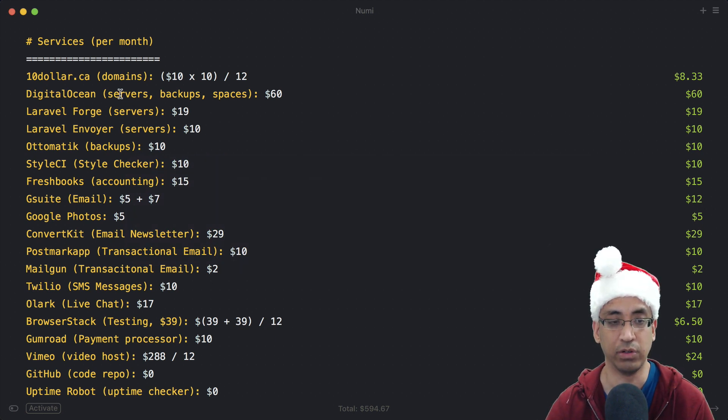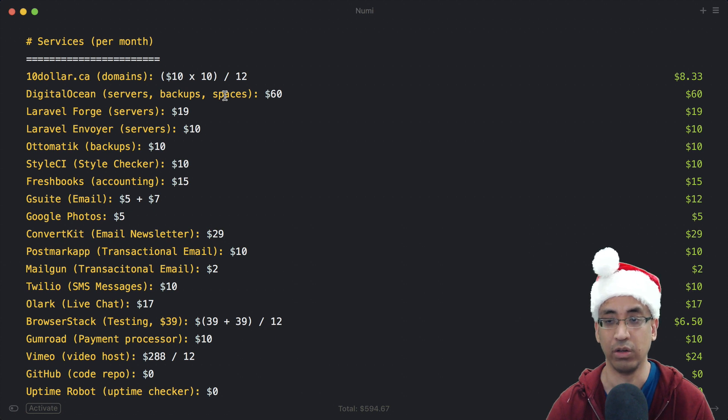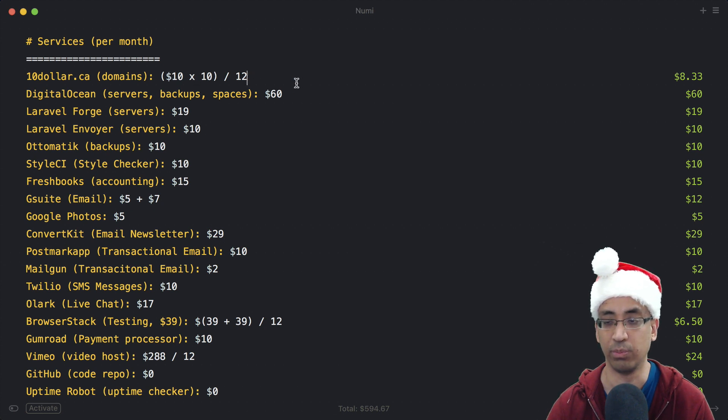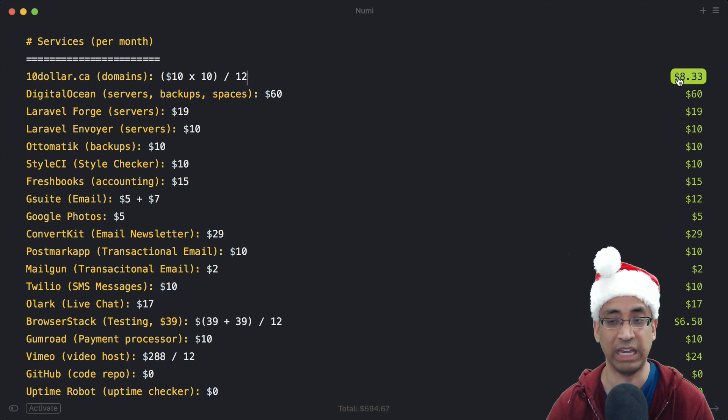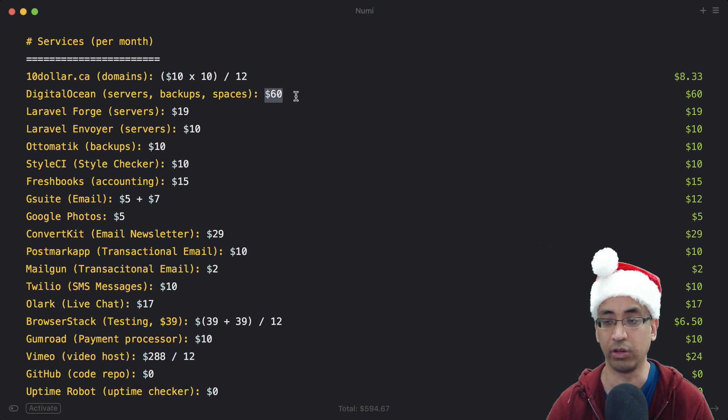I have a whole bunch of servers. This also includes backups and spaces - DigitalOcean Spaces where you can store object storage. I forgot to mention the price - for 10.ca I have about 10 domains at about $10 a year, so the monthly price is about $8. For DigitalOcean, the monthly price is about $60 for all the servers I currently have.